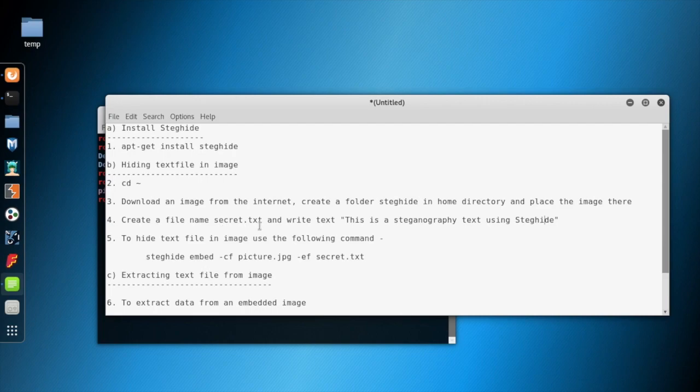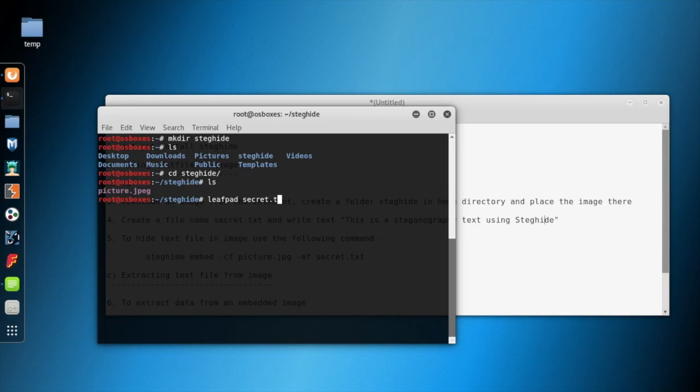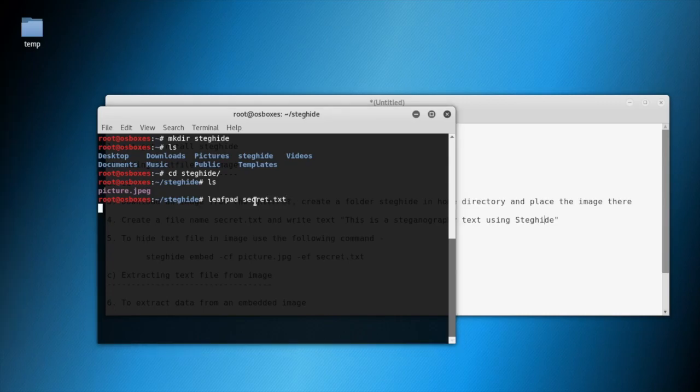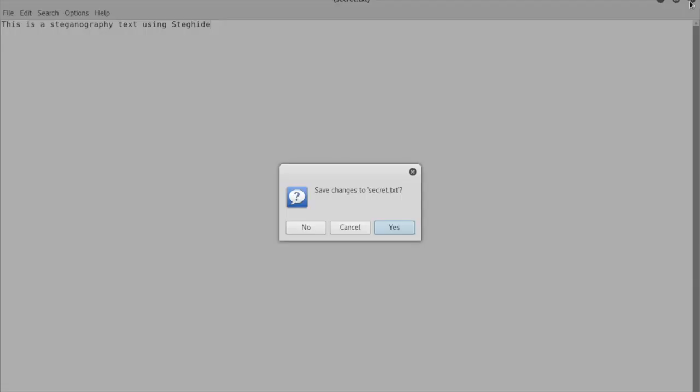Next we will write a text file where we will have the text 'This is Steghide text using Steghide.' Let's create the text file. We are using Leafpad to open our new text file.